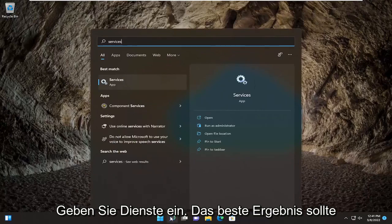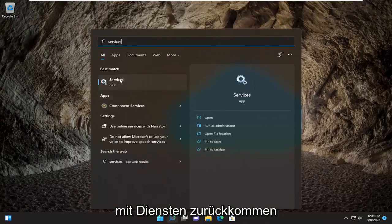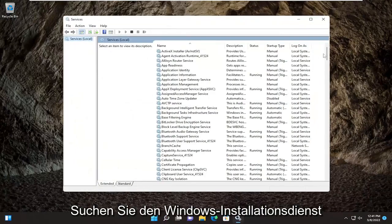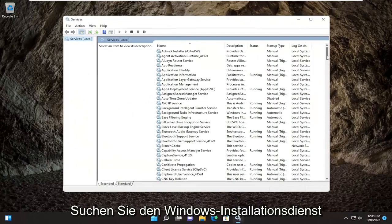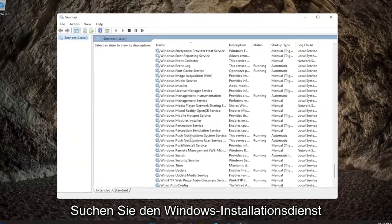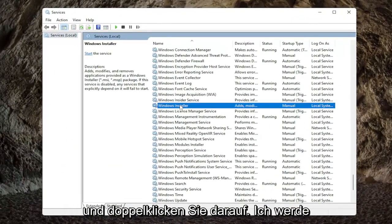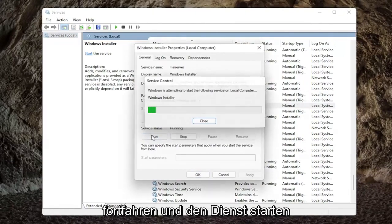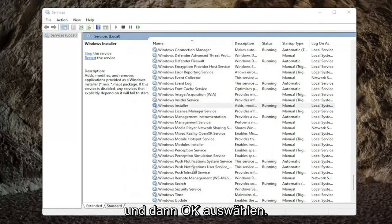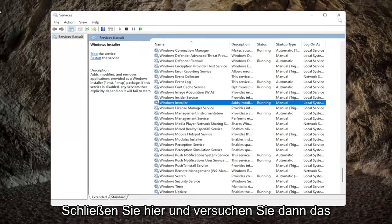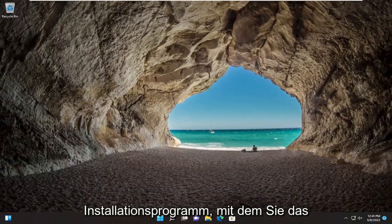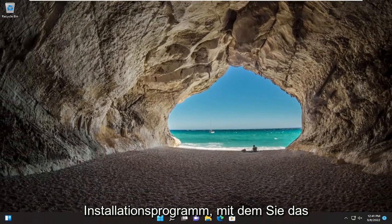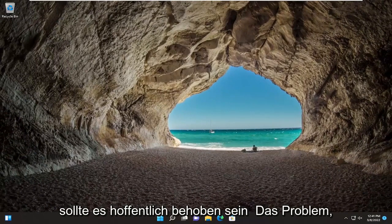All you have to do is start by opening up the search menu, type in Services. The best result should come back with Services — go ahead and open that up, locate the Windows Installer service, and double-click on it. You want to go ahead and start the service, and then select OK, close out of here, and then attempt the installer that you were having the issue with previously. Hopefully that should have resolved the problem.